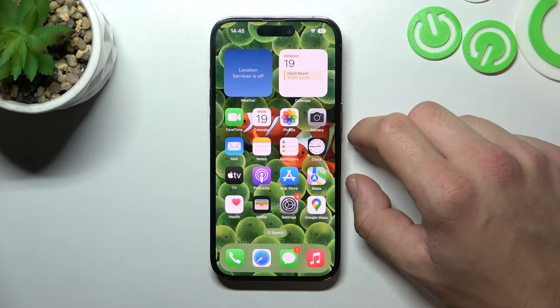Hello, in front of me I've got iPhone 14 Pro. In this video I'll show you how to set a custom ringtone.